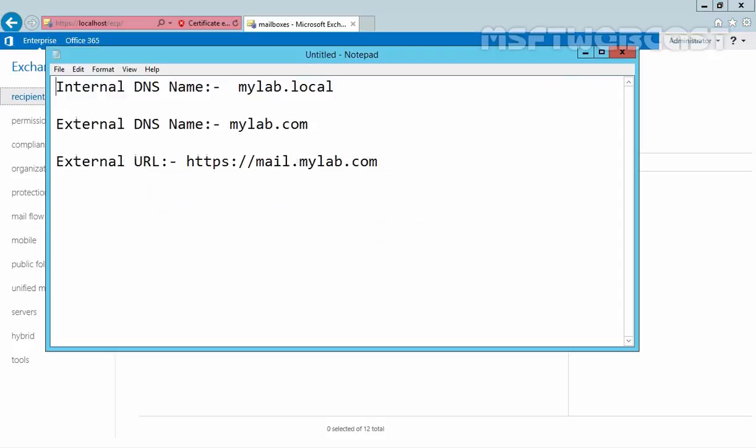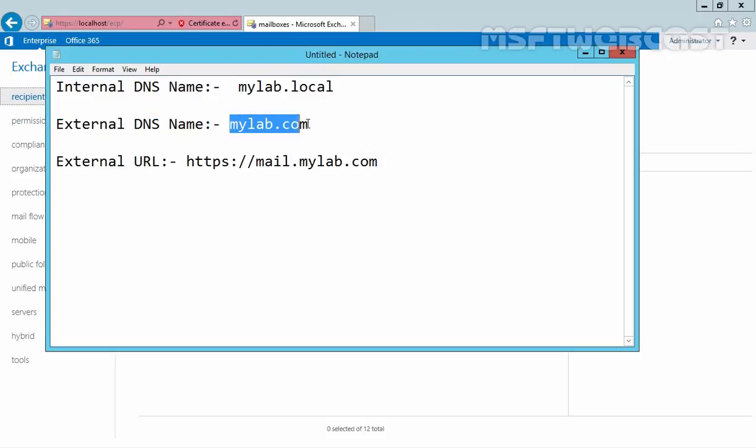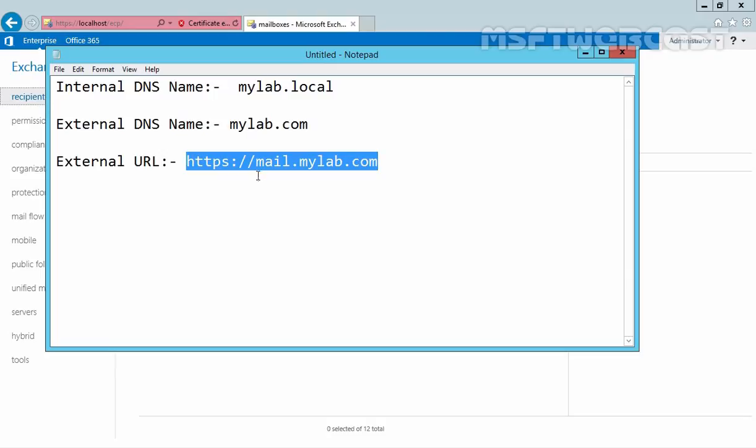Now in our organization, we have internal DNS name mylab.local. We have external domain name mylab.com, and for that reason, we want to use external URL as https://mail.mylab.com.